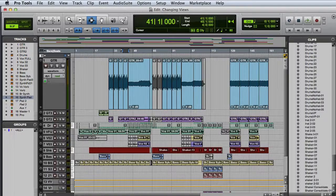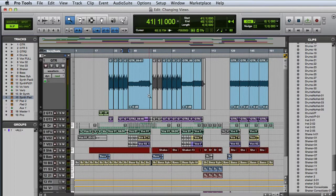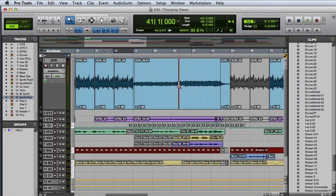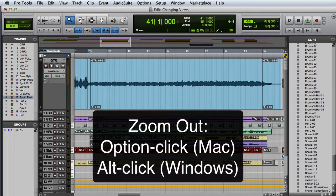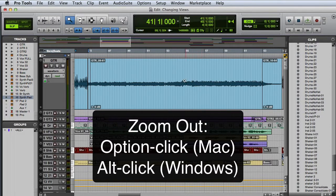To get a closer look at a waveform in the Edit window, I use the Zoomer tool. I can single-click to zoom in incrementally or hold down the Option key on Mac or the Alt key on Windows to zoom back out.